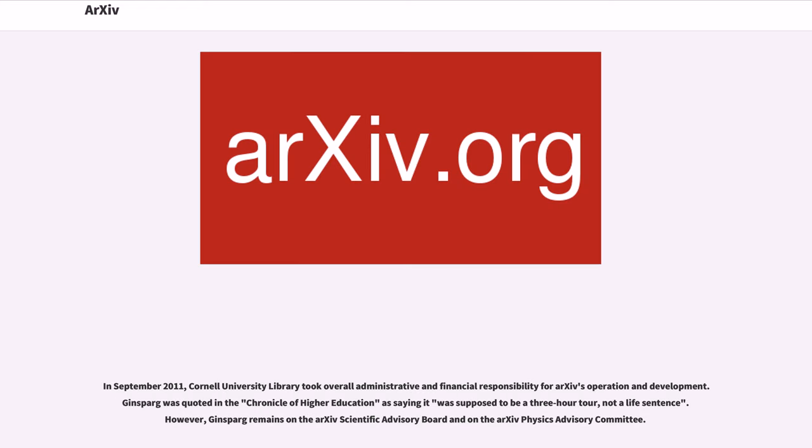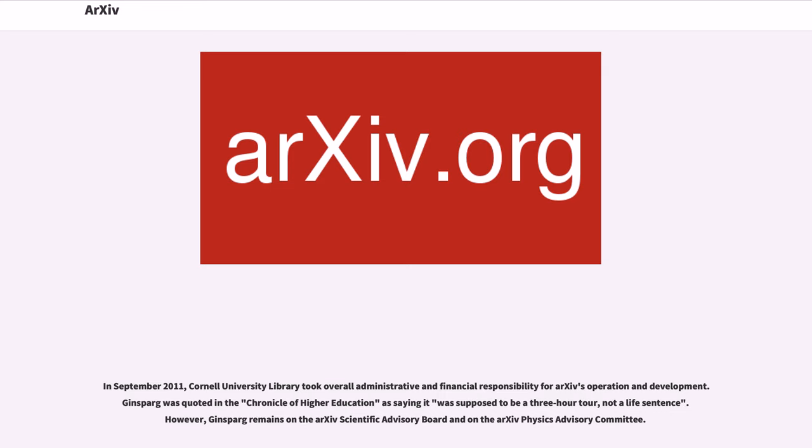In September 2011, Cornell University Library took overall administrative and financial responsibility for arXiv's operation and development. Ginsparg was quoted in the Chronicle of Higher Education as saying it was supposed to be a three-hour tour, not a life sentence. However, Ginsparg remains on the arXiv Scientific Advisory Board and on the arXiv Physics Advisory Committee.